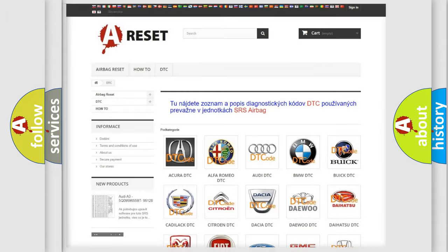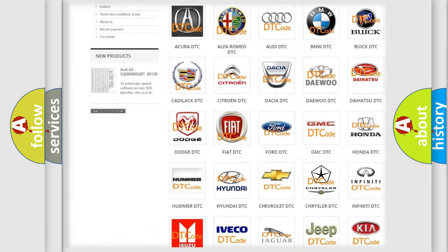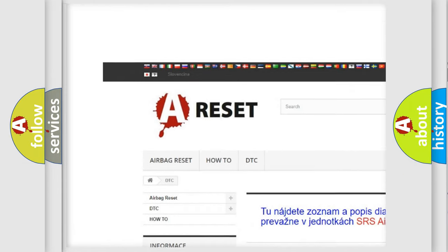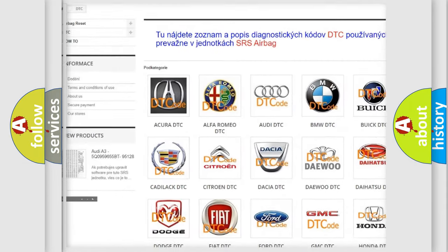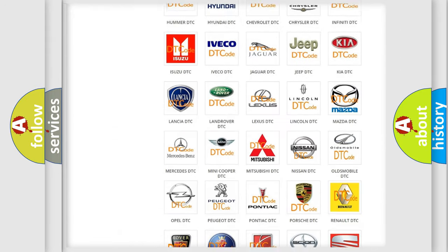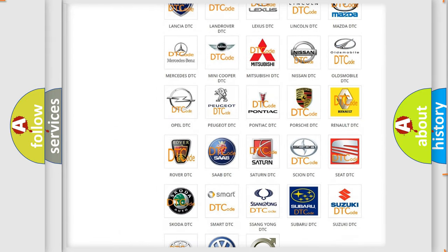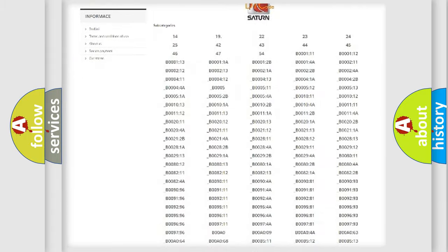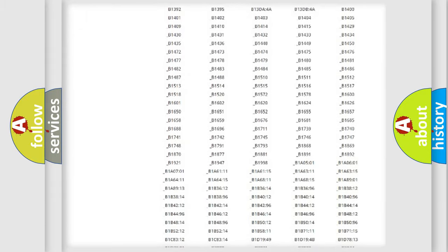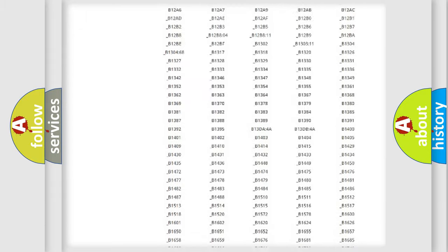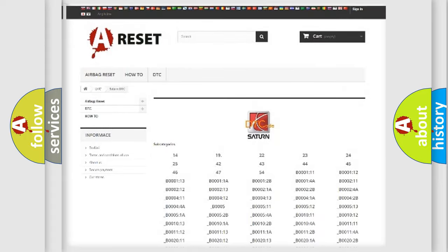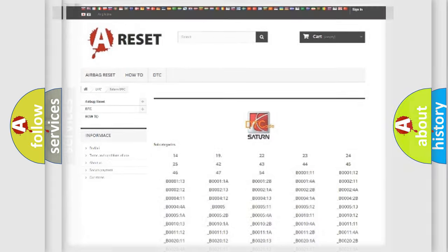Our website airbagreset.sk produces useful videos for you. You do not have to go through the OBD2 protocol anymore to know how to troubleshoot any car breakdown. You will find all the diagnostic codes that can be diagnosed in Saturn vehicles, and also many other useful things.